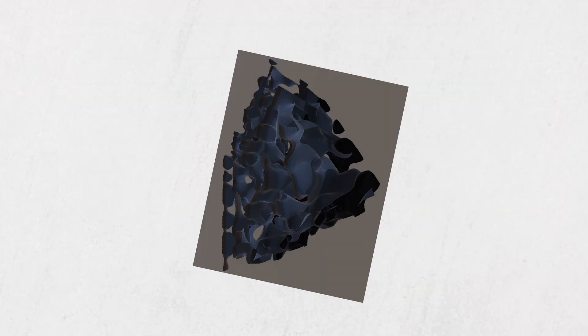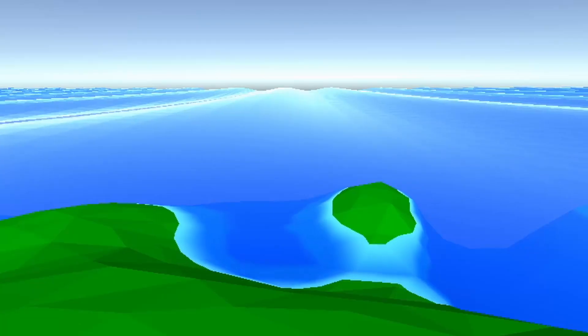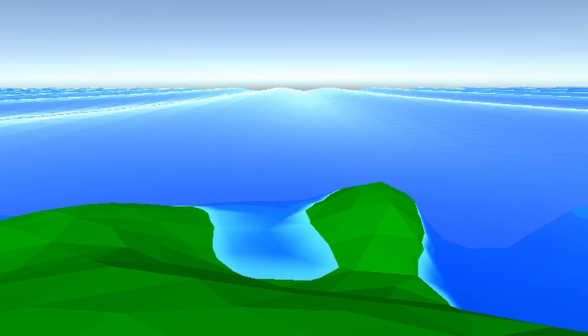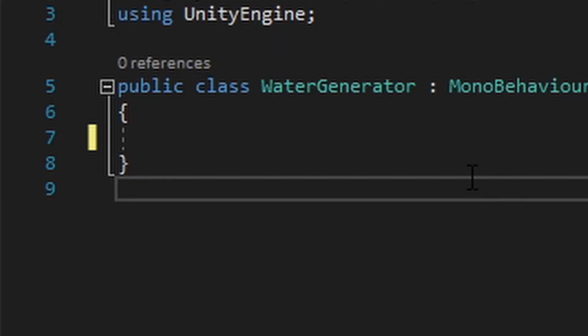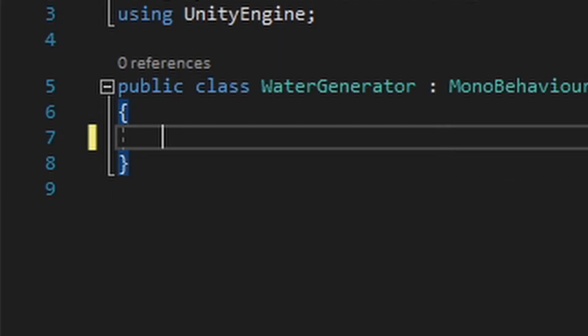It's time for Unity devlog 15. Last video we added caves, and in this video we're gonna be making low poly water. So let's get started.